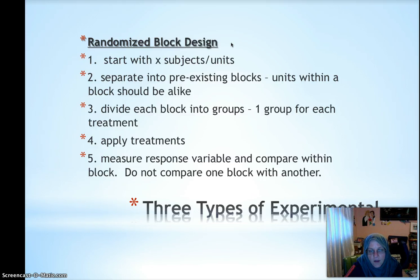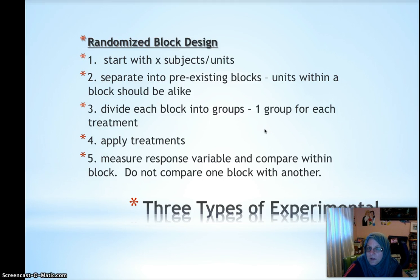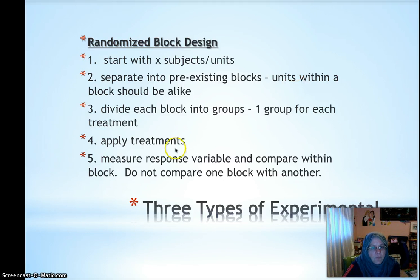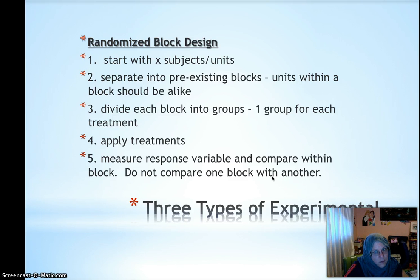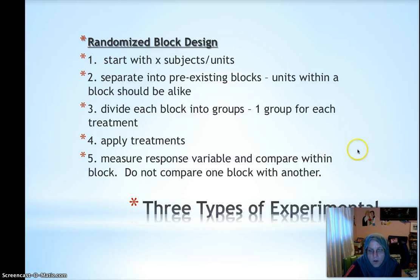Randomized block design is the same as completely randomized design except you first break subjects into pre-existing groups where they're alike within a group — similar to stratifying in sampling. Maybe pre-existing groups of men and women if the medicine might work differently based on gender, or tomato plants from store A vs. store B. Within each block you then randomly assign subjects to treatments, apply the treatments, measure the response variable, and compare within each block — not across blocks. Since you already believe the blocks differ, you want to compare treatments within women and within men separately.